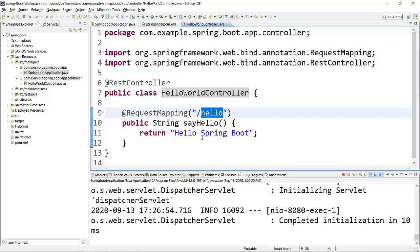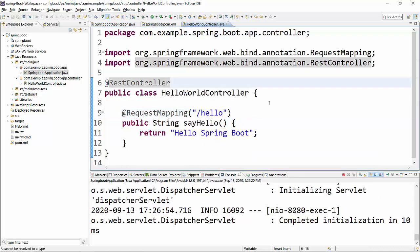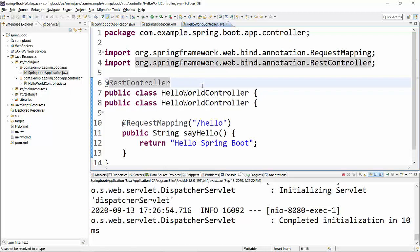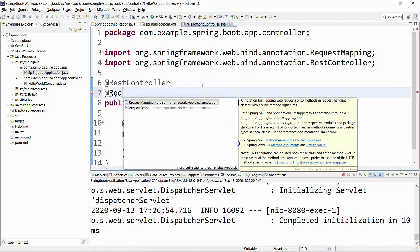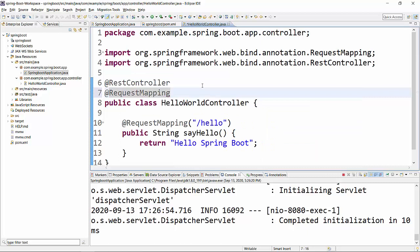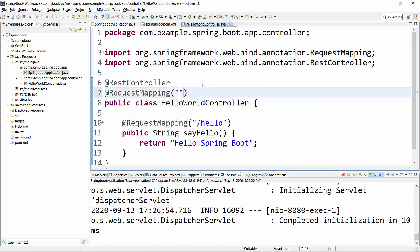Now one more thing which I would like to show you: you can also put @RequestMapping at the class level. Suppose you have multiple classes which you want to indicate as REST controllers, then you can put @RequestMapping at the class level as well. For this I am giving it as /rest.